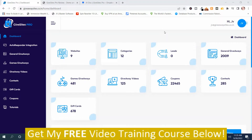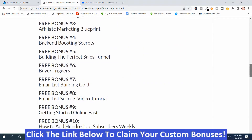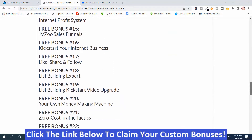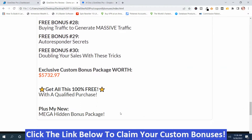Before I go through the demonstration, I want to show you my bonuses because I have some bonuses that will really help you with GiveSites Pro. The first seven I handpicked to help you be successful with GiveSites Pro, and you're not going to get these bonuses anywhere else. You can get access to them by clicking the link below this video, going to my bonus page, pushing the button, purchasing the program. You also get access to my Mega Hidden Bonus Package.